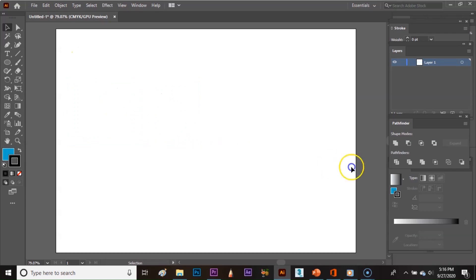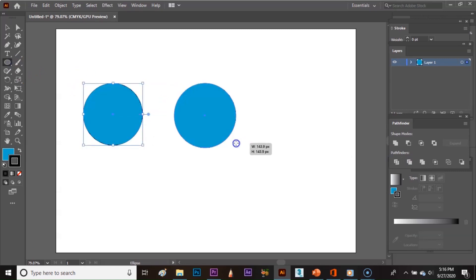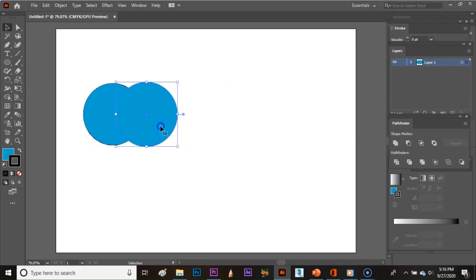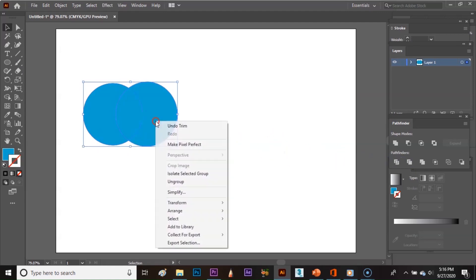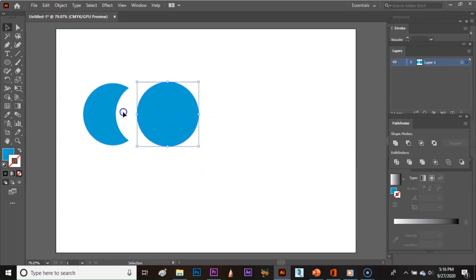The sixth option is Trim. I intersect the two circles, then select both circles and click on Trim. When I right-click and ungroup, the intersection will be trimmed from the back circle and the front circle will remain.